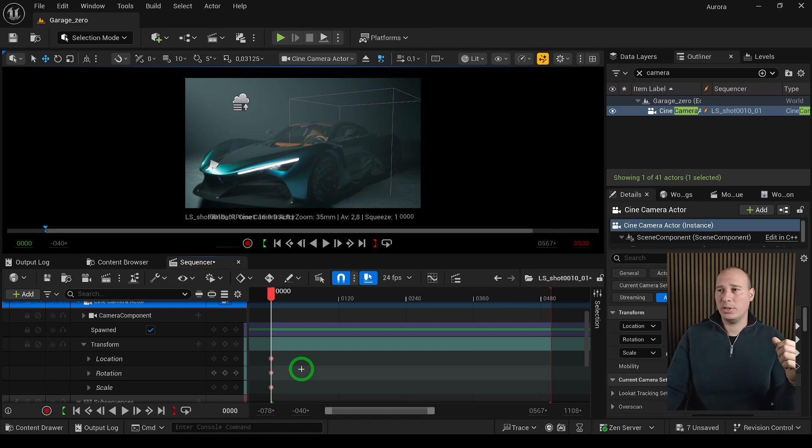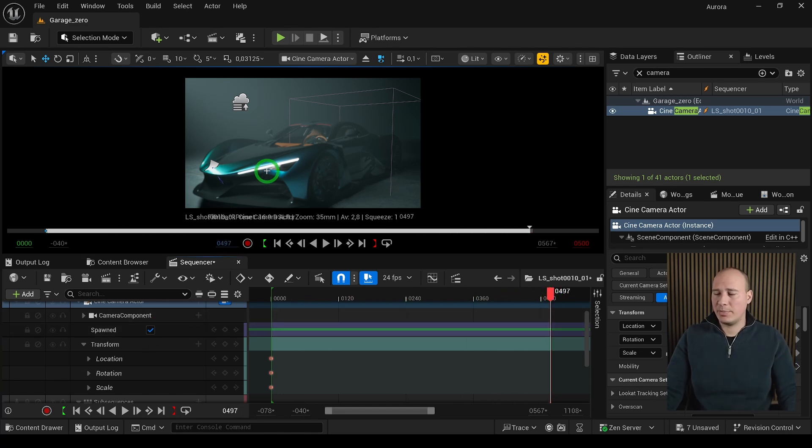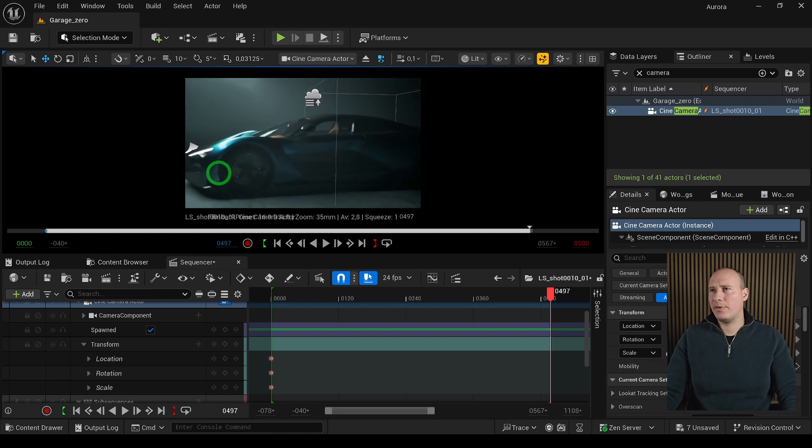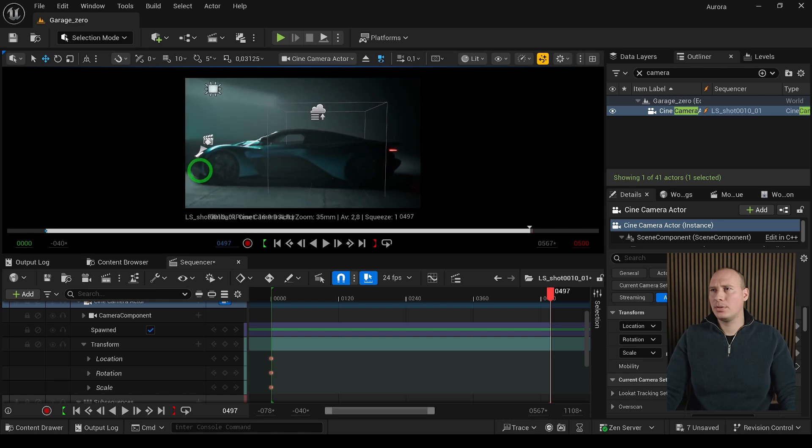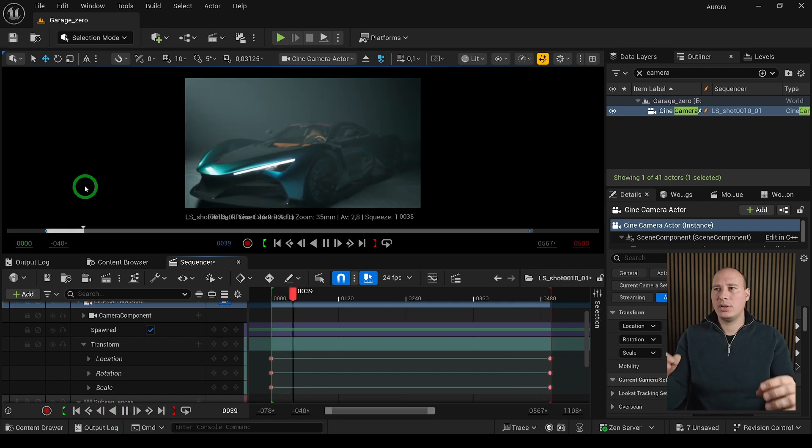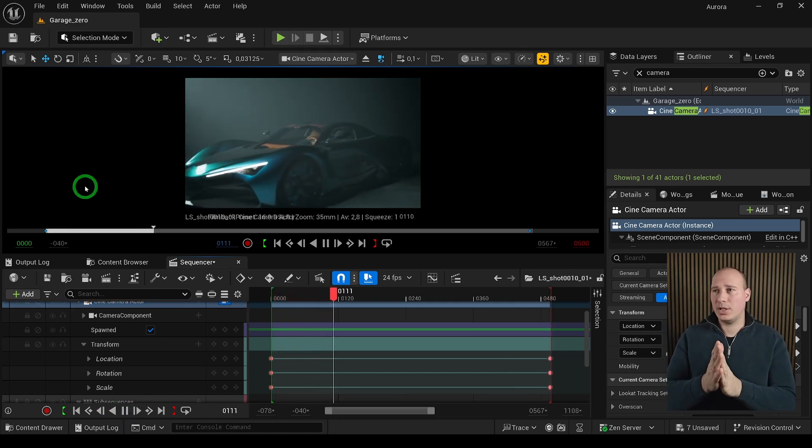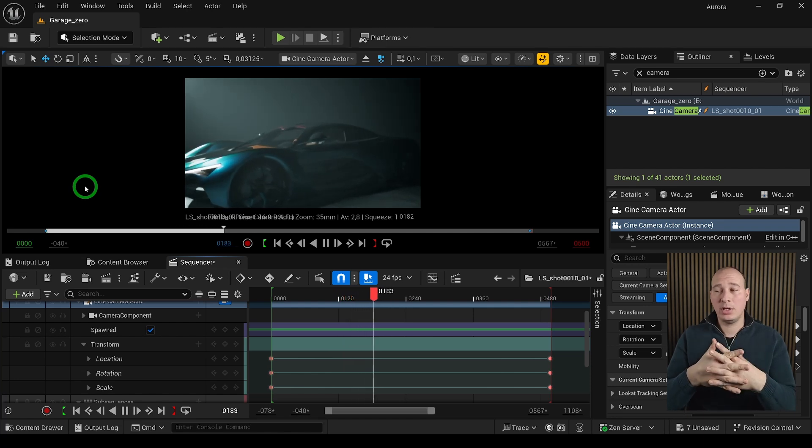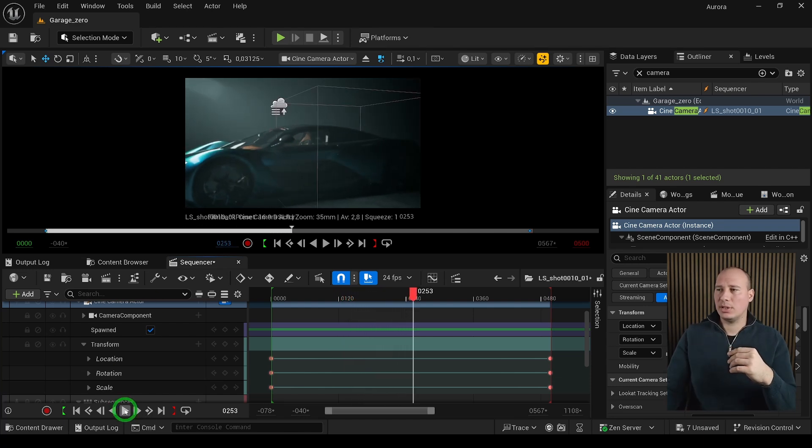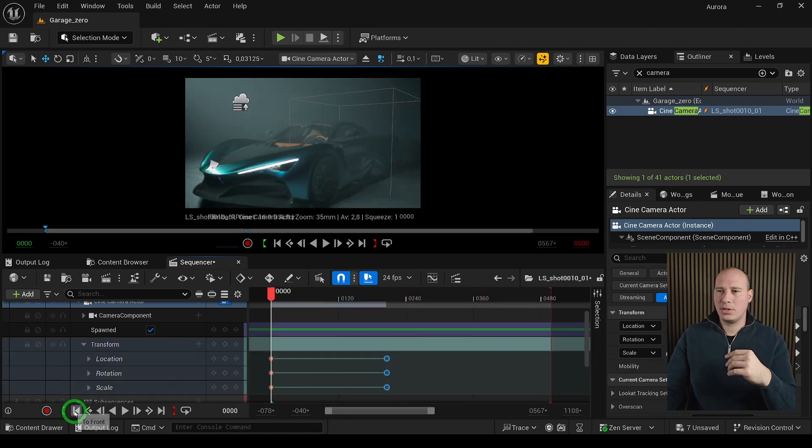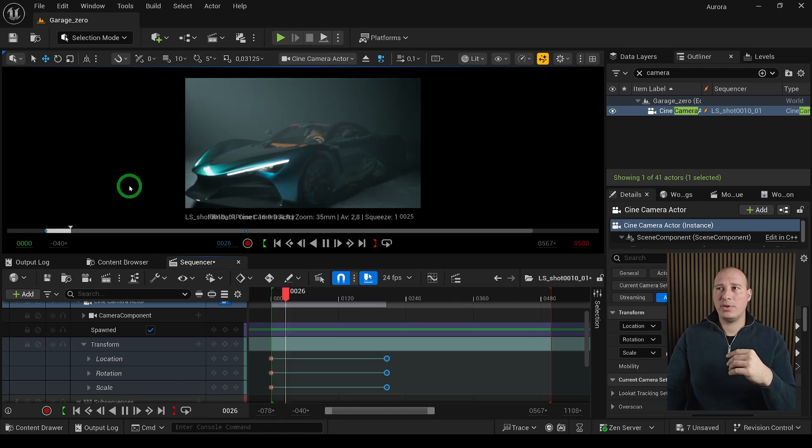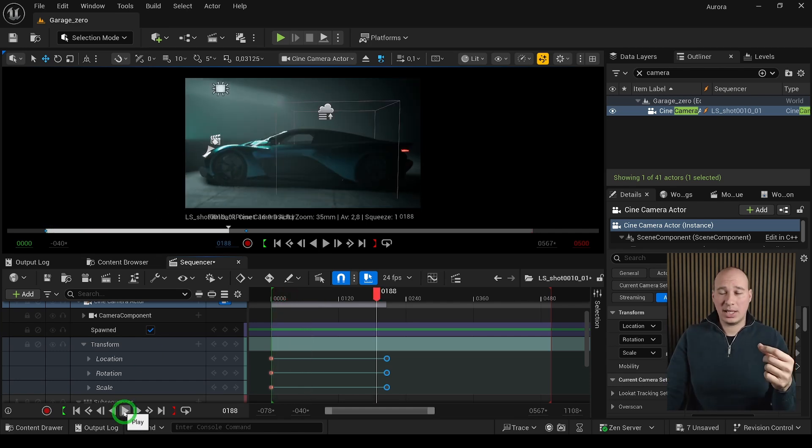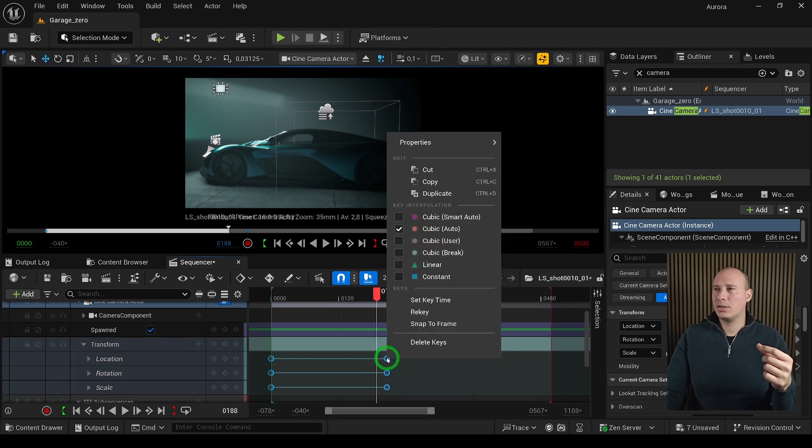Now we have to go to another specific point in time in the level sequence and create another keyframe, and Unreal will create the motion in between. I can scrub to another position, reposition the camera, and keyframe it. When I hit play, Unreal automatically creates the camera movement and interpolates in between. If I don't like it, I can select the keys and drag them to another position.